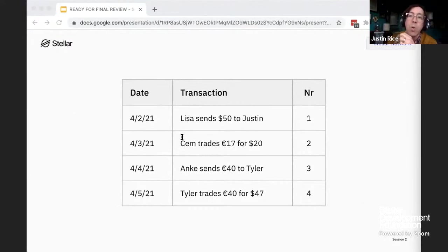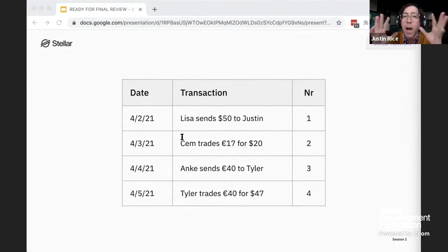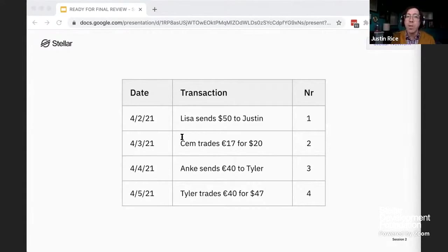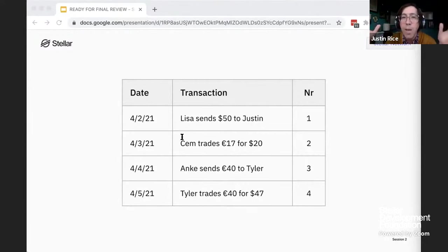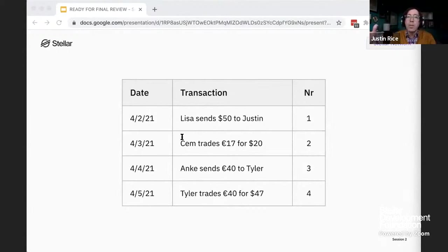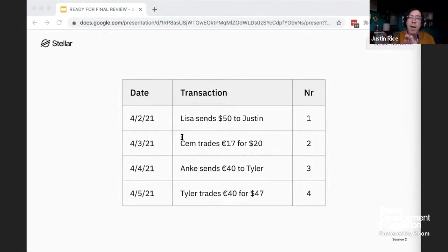Transactions on Stellar are made up of operations, which are the actual functions that change the ledger. A payment is an operation; an offer to buy or sell an asset is an operation. On Stellar you can bundle up to 100 operations into a single transaction, put them in a specific order, and they execute in that order. Most transactions, in fact, consist of a single operation.